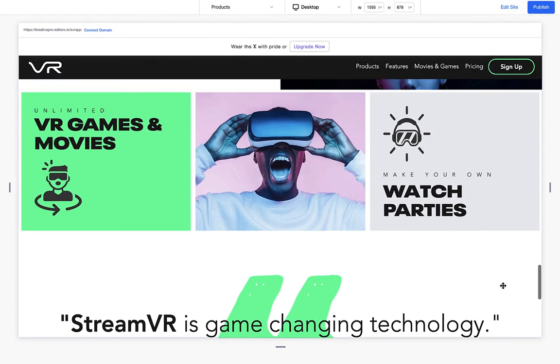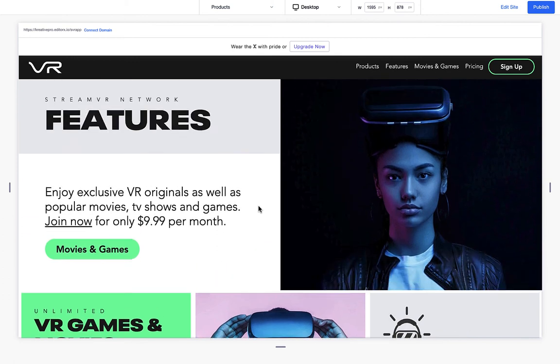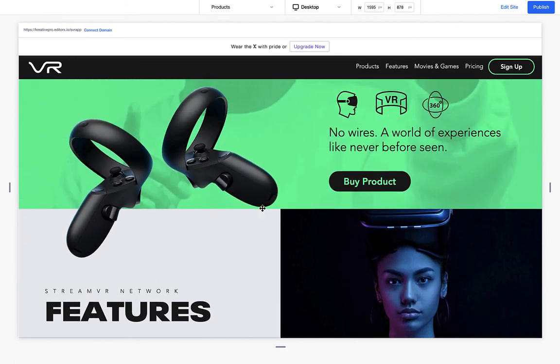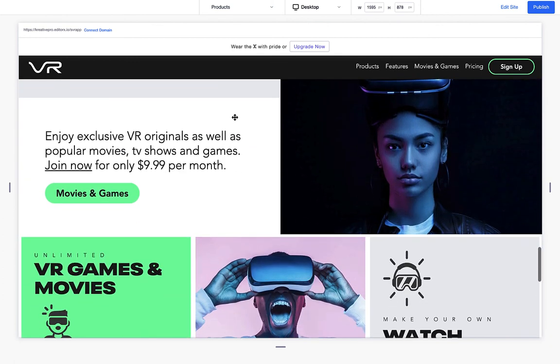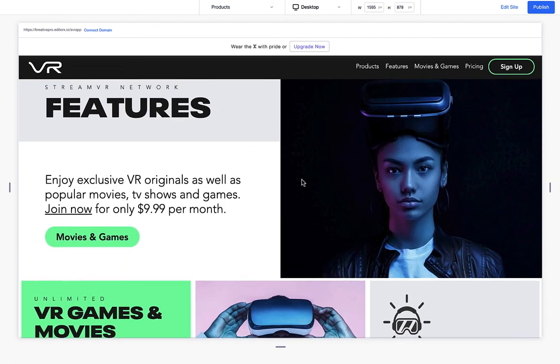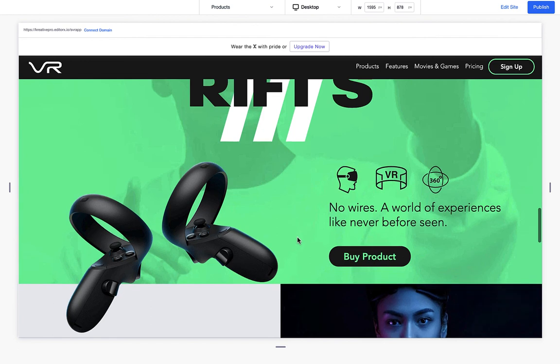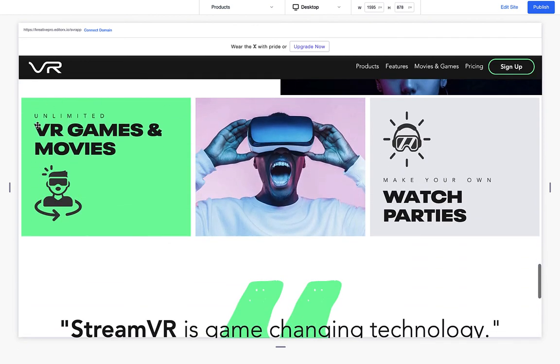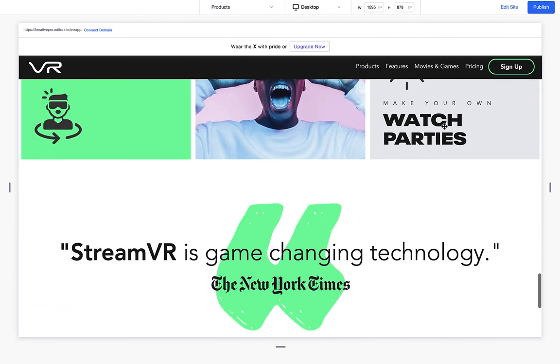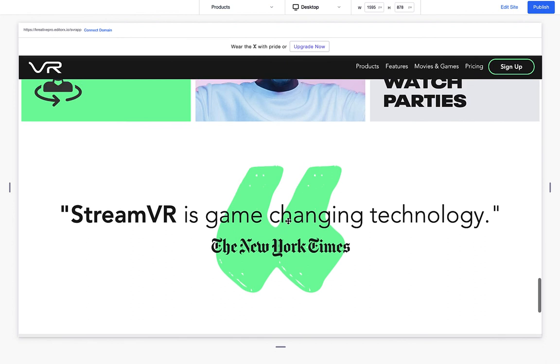Okay. All right. So why don't you guys give it a try? It's really simple and you can get really cool results. So let's get into our next lesson and check out the movies and games.